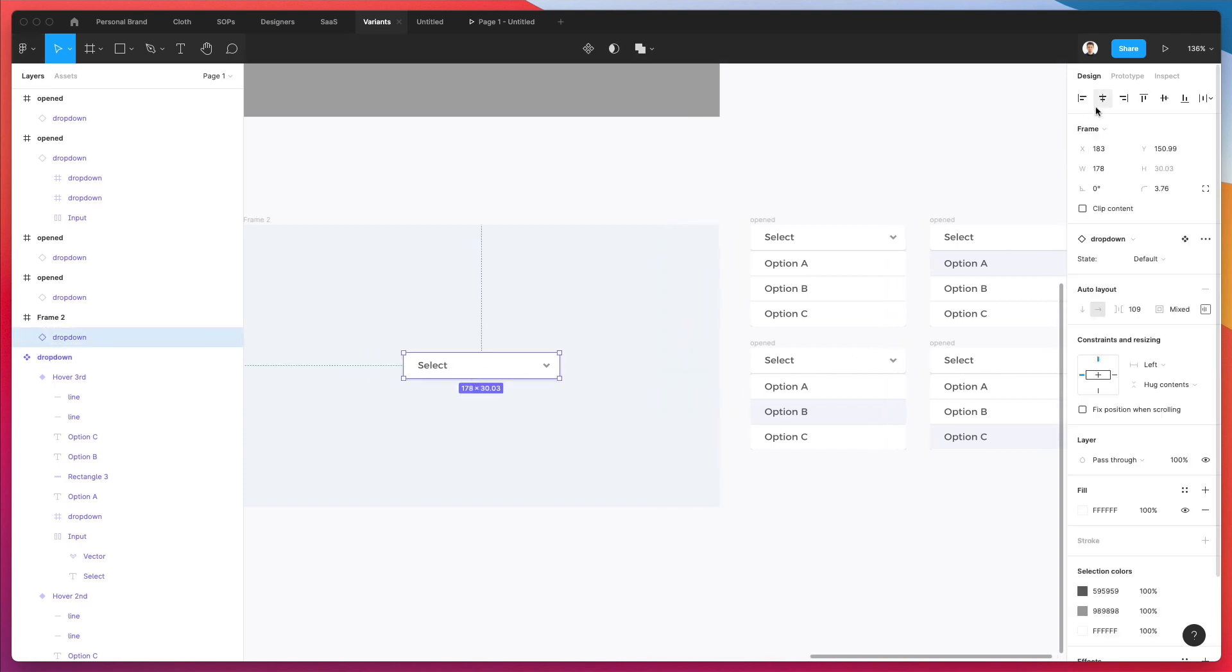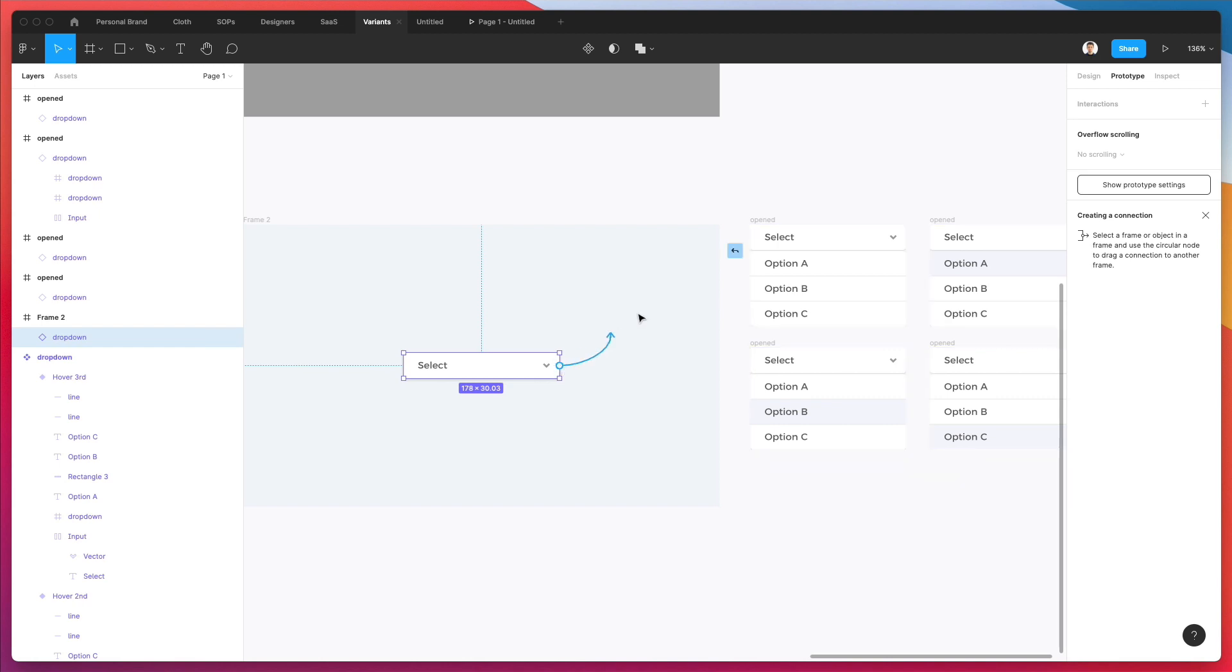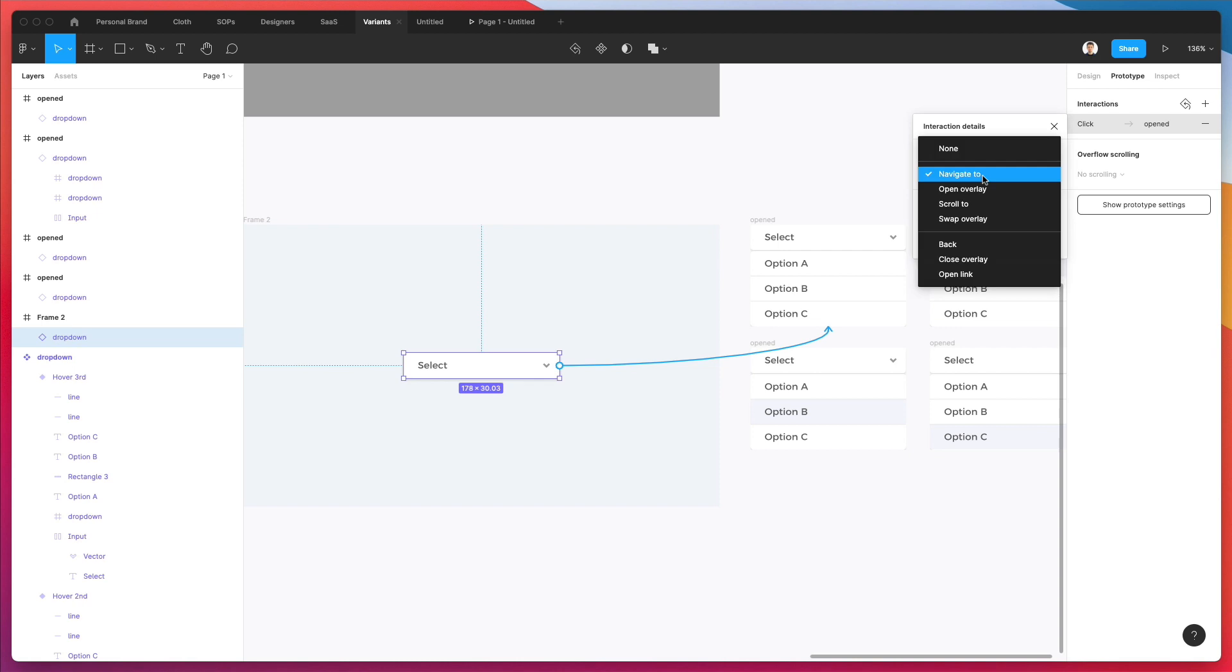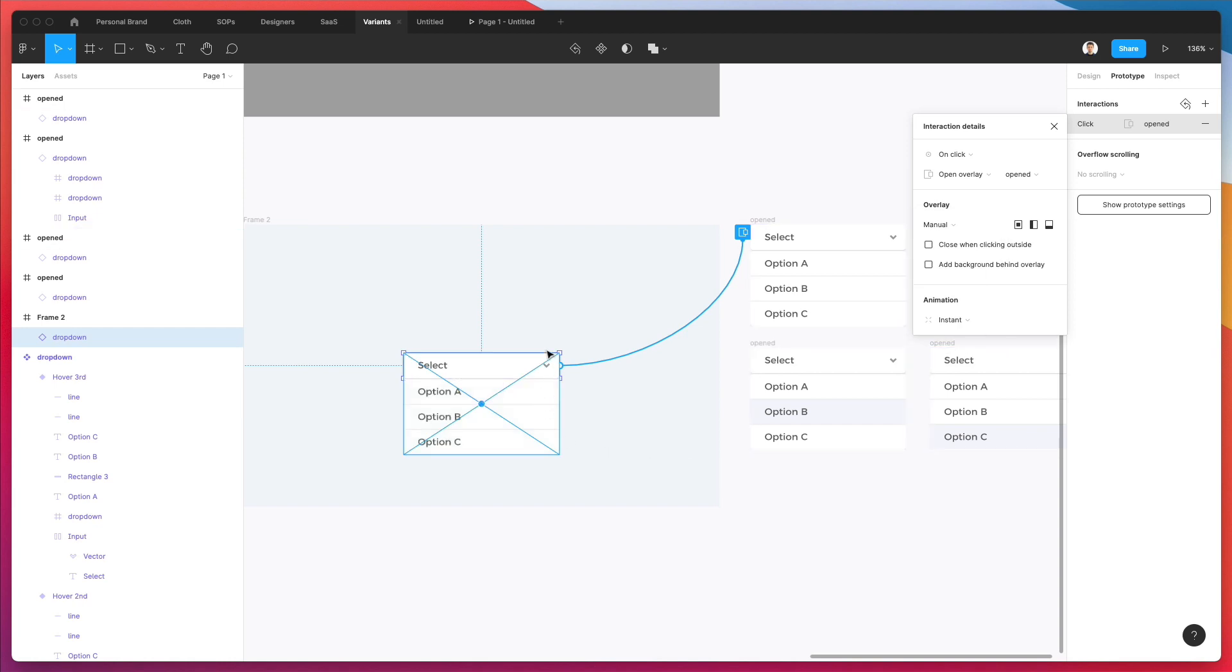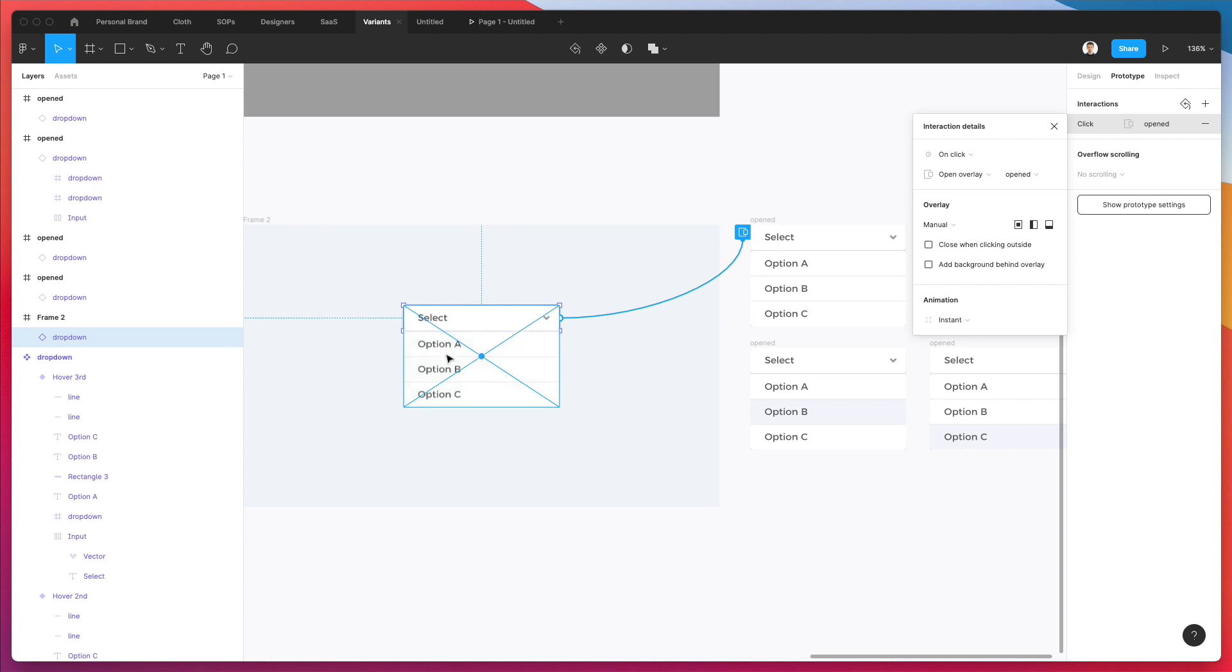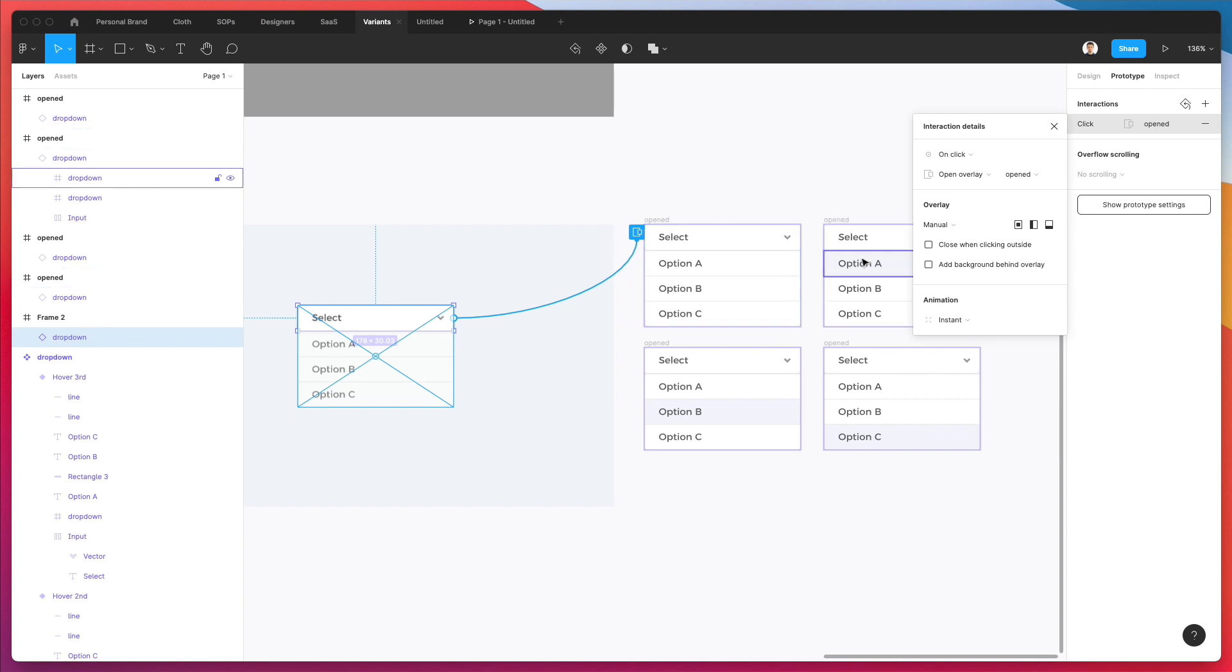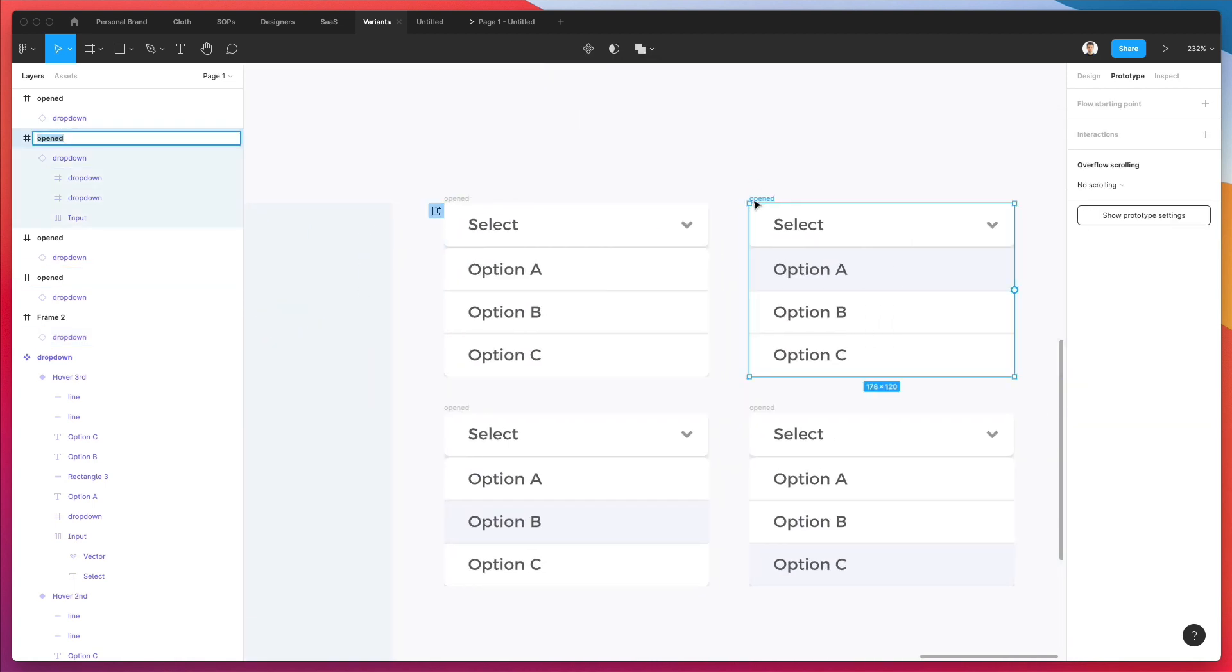So what we need to do now in prototype mode is we essentially have to say to Figma, Hey, whenever a user clicks on this, it's going to be redirected to the open state. And on click, as you can see, and instead of navigate to, we're going to open an overlay, which is essentially going to be set as manual. So this is going to make it a way easier to set.